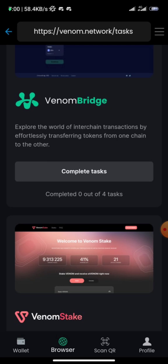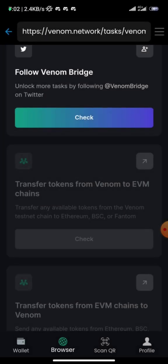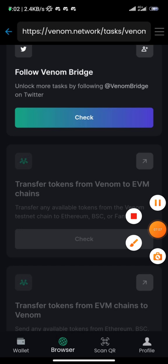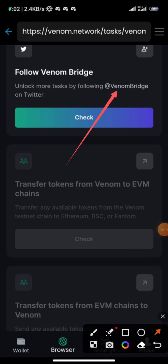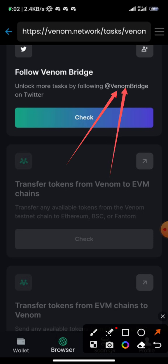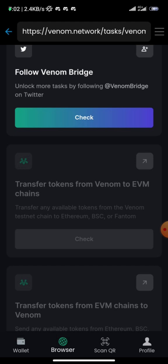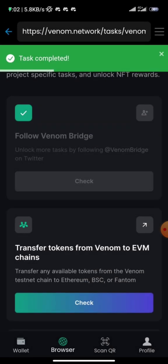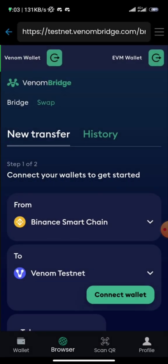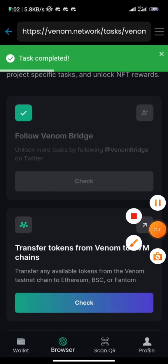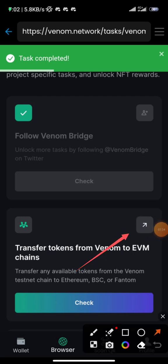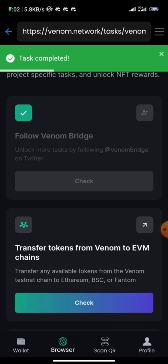For the Venom Bridge task, click 'Complete Task' and it will take you to the bridge page. Click on the link — it won't display as a hyperlink but it is one. Follow them on Twitter, click 'Check', and proceed to the next task. You'll see 'Transfer tokens from Venom to EVM chains' — click 'Check'. Click on the arrow to go to a new page.